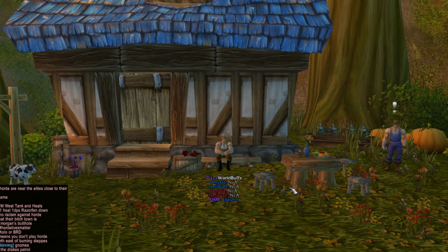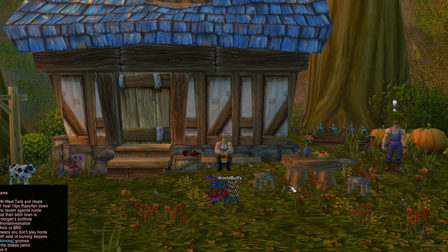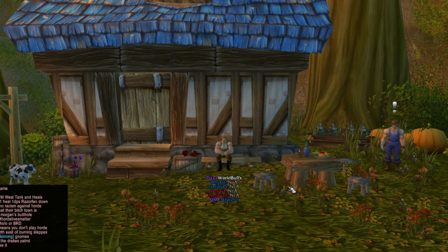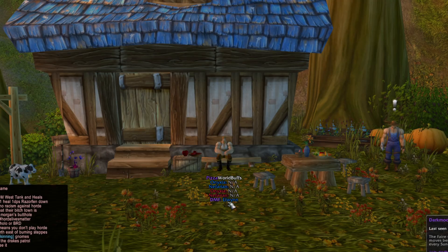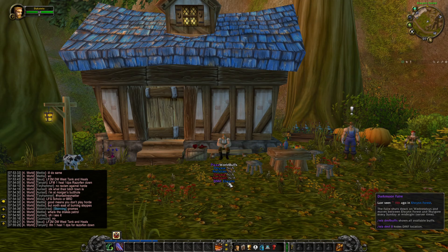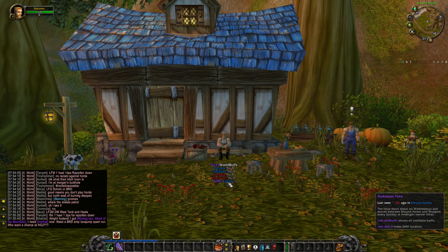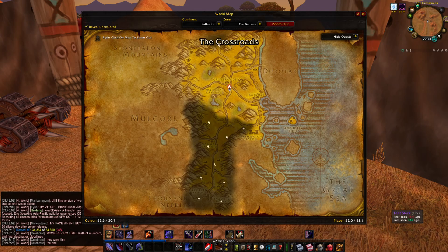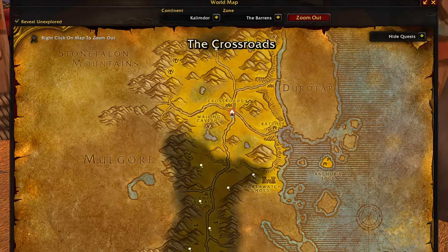Pizza World Buffs is a simple add-on that shows you the cooldowns for Onyxia and Nefarian. It also shows you the location of Darkmoon Fire based on where it was last placed. If you hover your mouse over it, the tooltip window will appear in the bottom right corner. It's a very simple add-on, but super useful. Pizza World Buffs also gives you information about the last seen tent on the map.